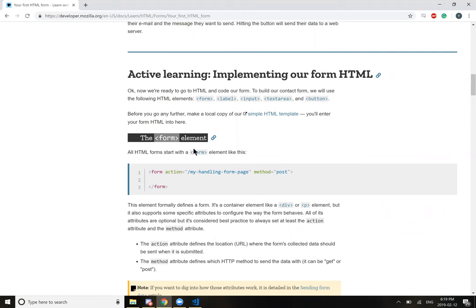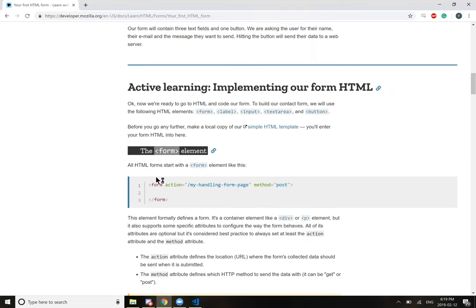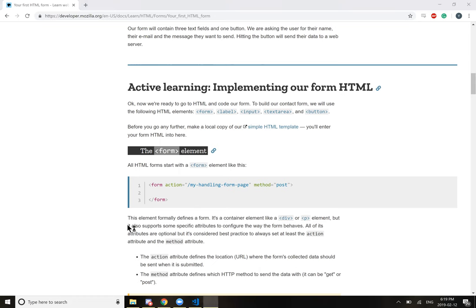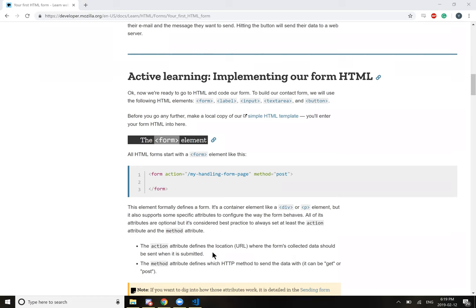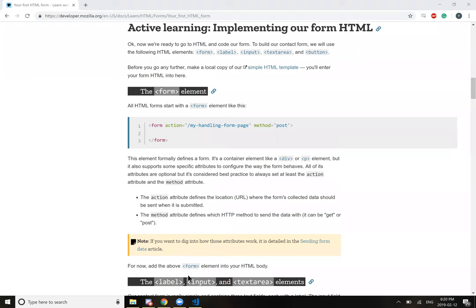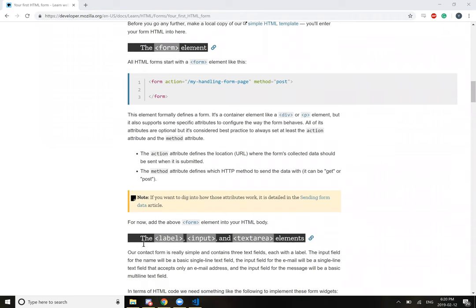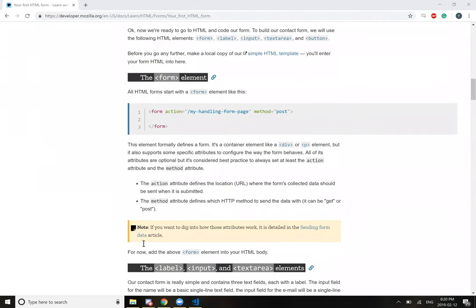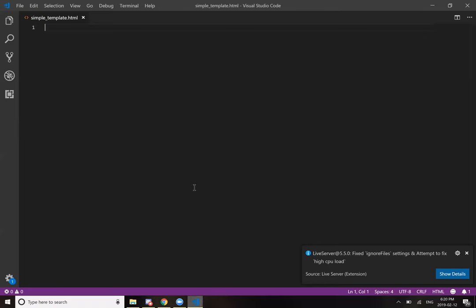So the form element: all HTML forms start with a form element. This element formally defines a form. It's a container element like a div, but it also supports some specific attributes to configure the way the form behaves. All of its attributes are optional, but it's considered best practice to at least always have the action attribute and the method attribute. The action attribute defines the location where the form's collected data should be sent when submitted, and the method attribute defines which HTTP method to send the data with. It can be GET or POST.